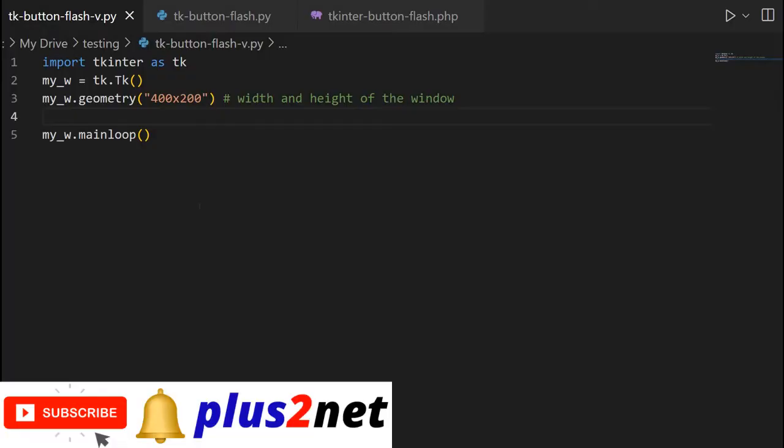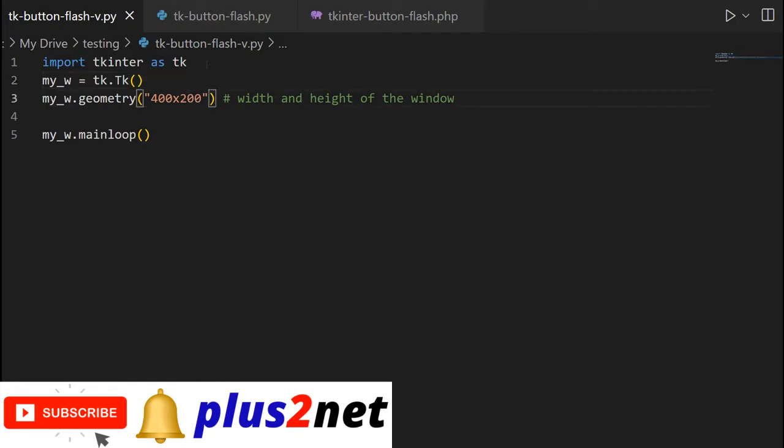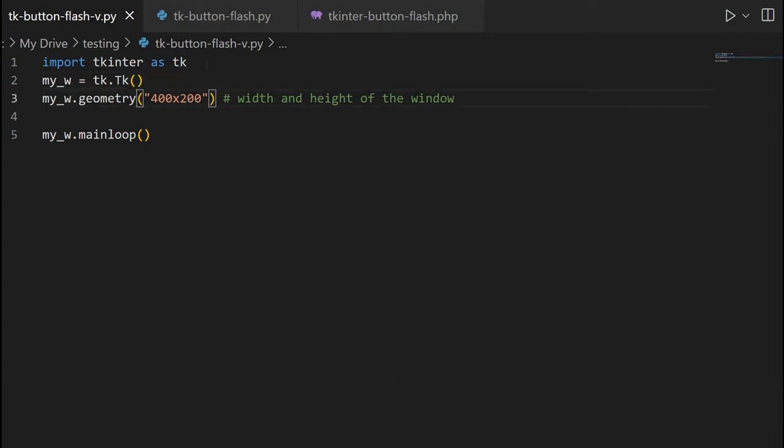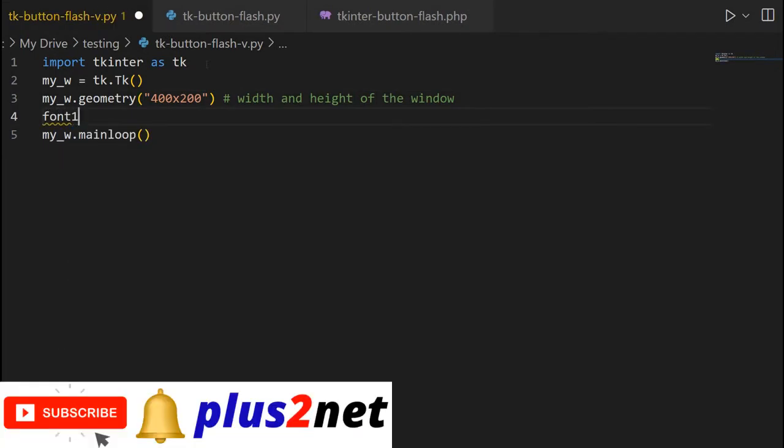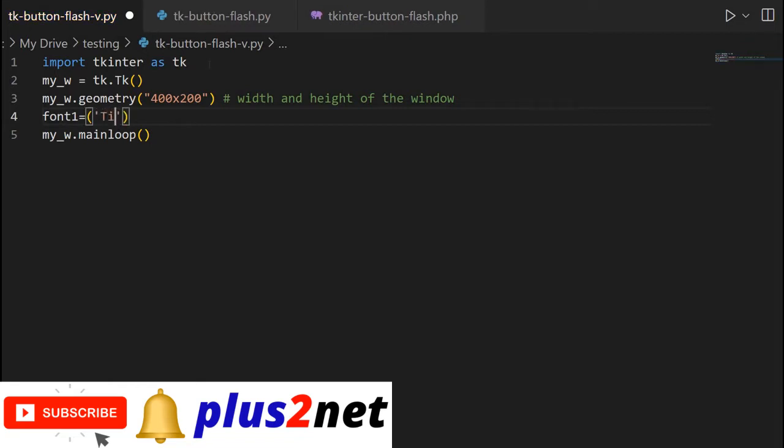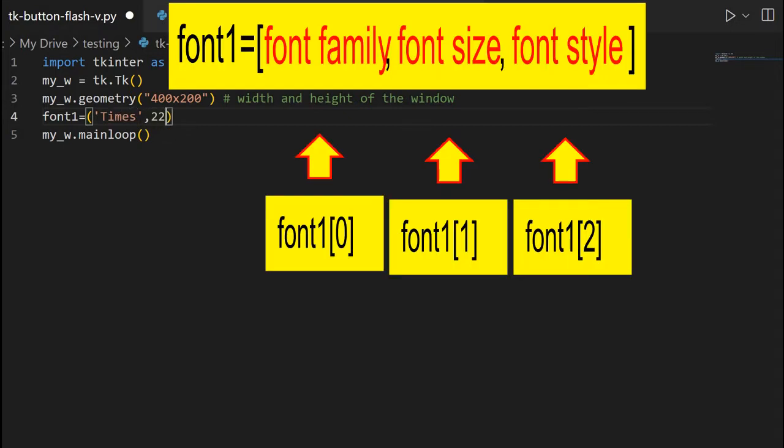We'll start from here. This is a blank template we are using. So first we have imported Tkinter, then the parent window is my_w and the geometry here, the width and height of the window, these values you can change it. So from here, we'll start first. Let's declare a font of higher size, because we'll be using two buttons here. So first one is the family, font family, I am saying Times, you can change it whatever you want. And the size here, I am giving font size is 22.